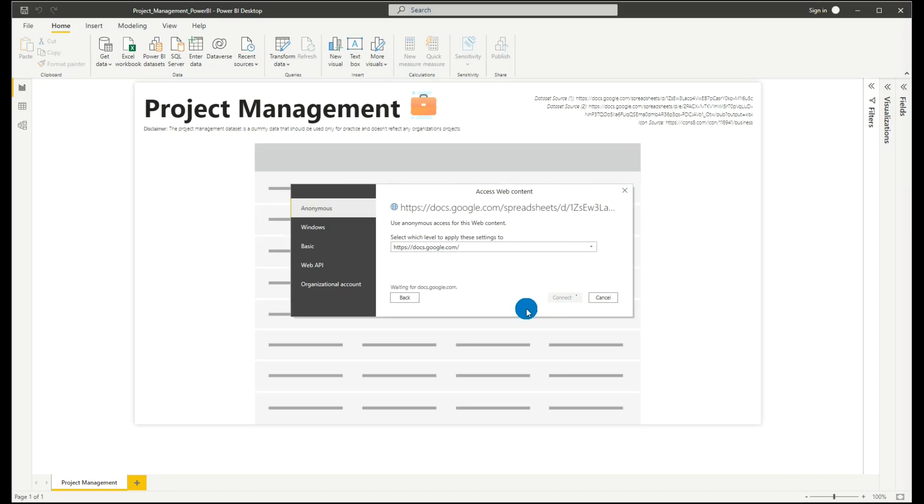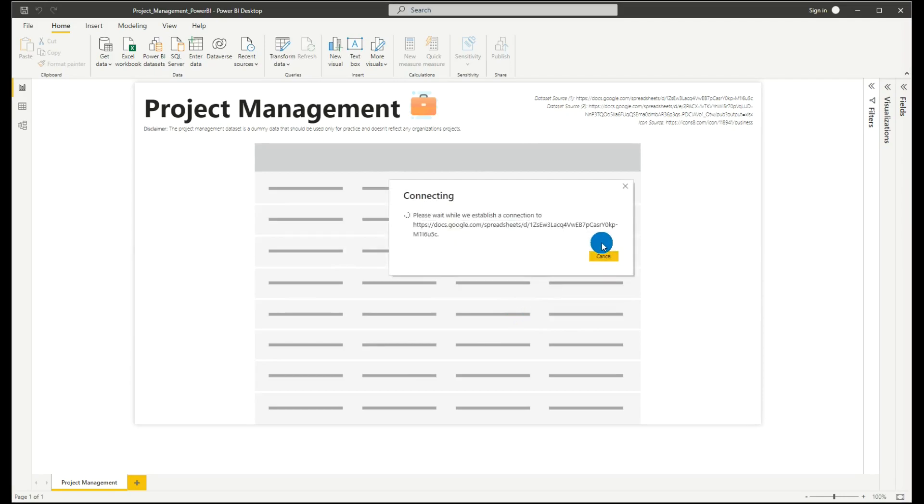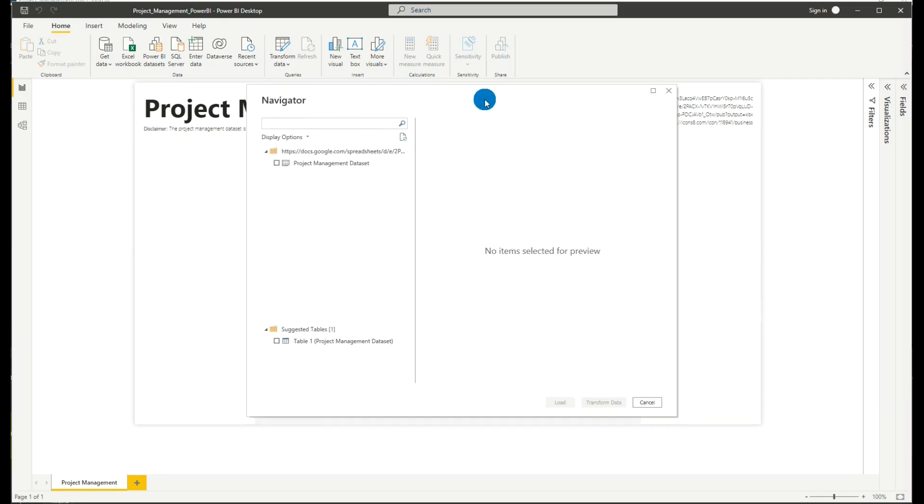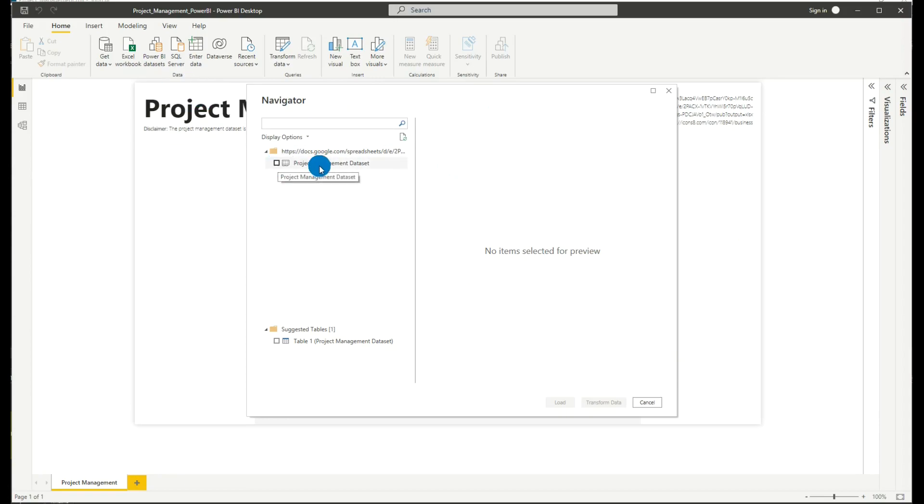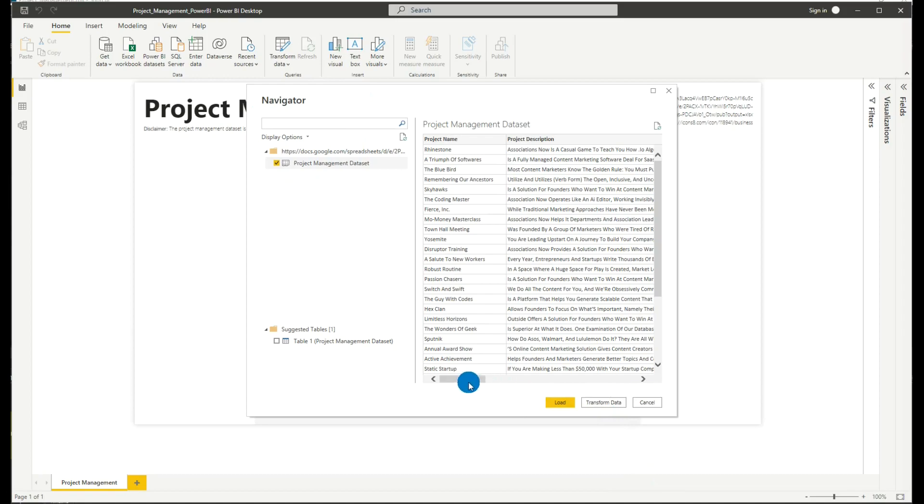We'll just wait for it to connect to our Google Docs. After waiting, the navigator prompt will show in Power BI. We'll select this project management data set, tick that, and we'll do more transformation. But in this case, we'll just load it.